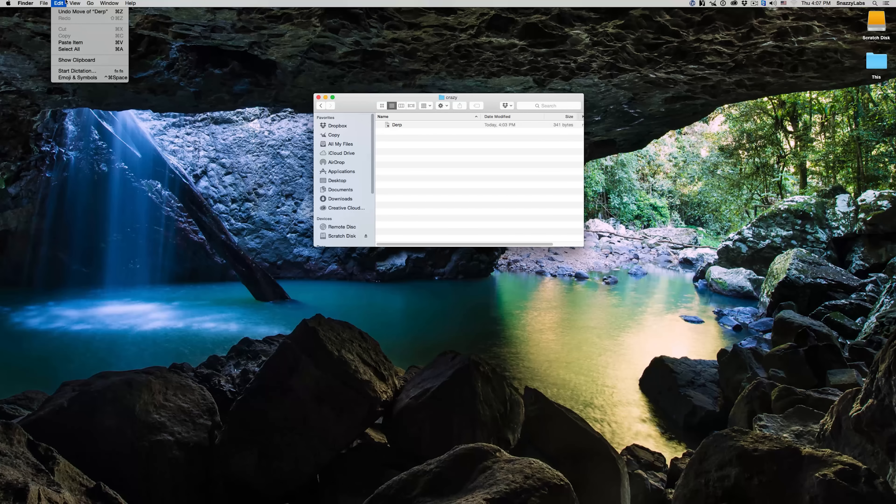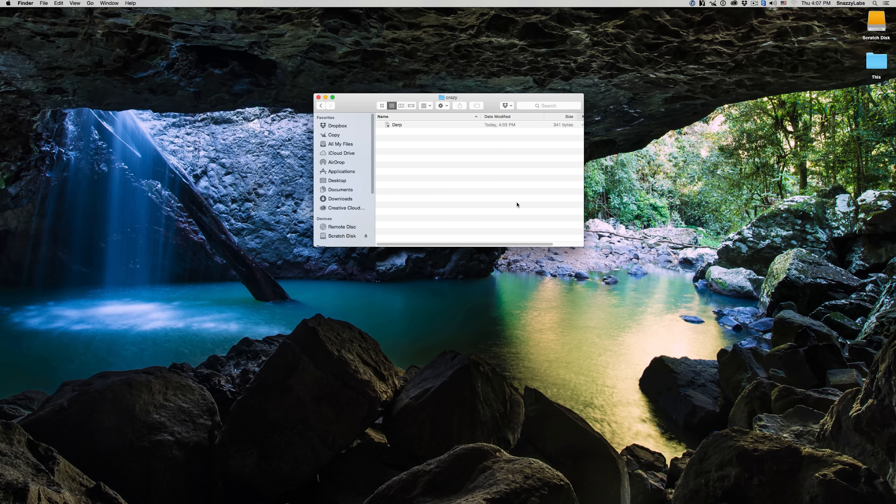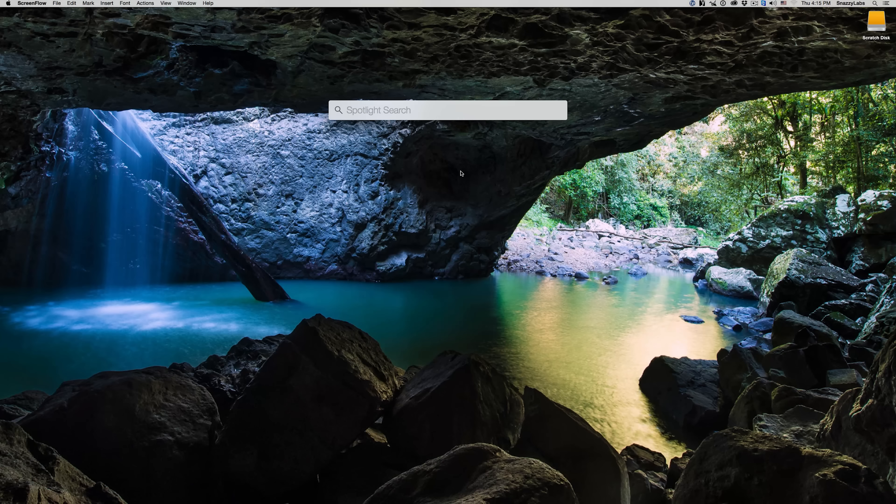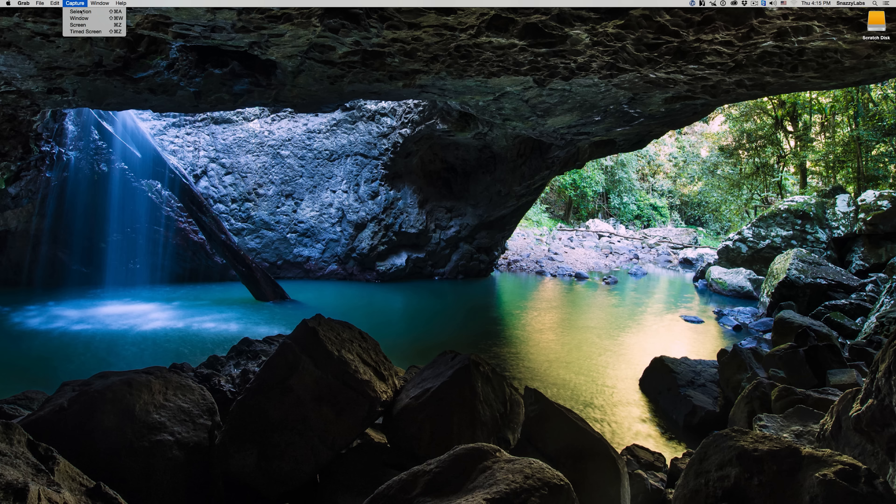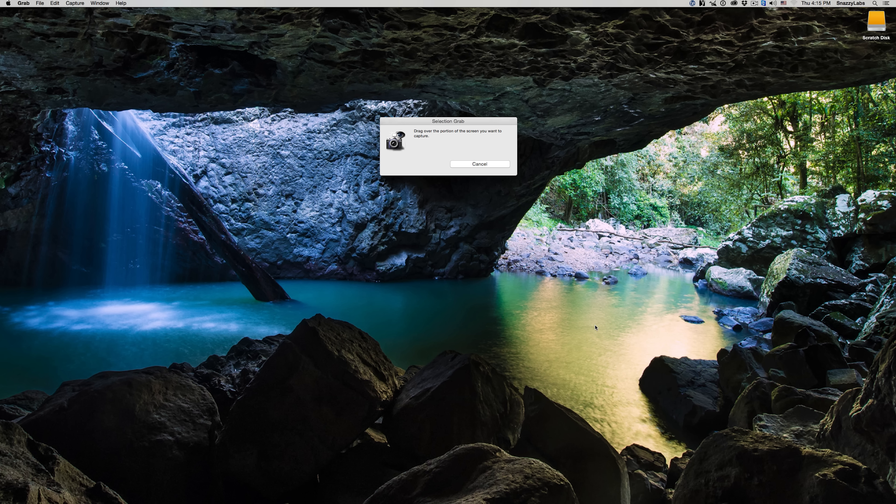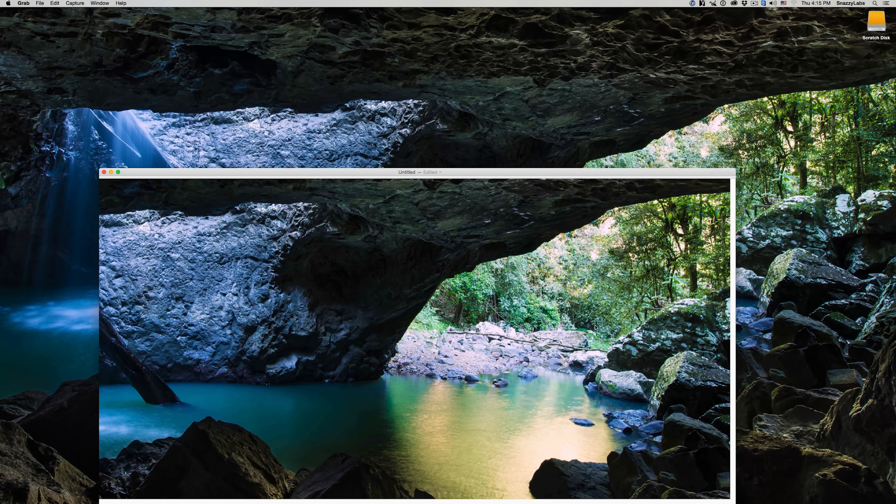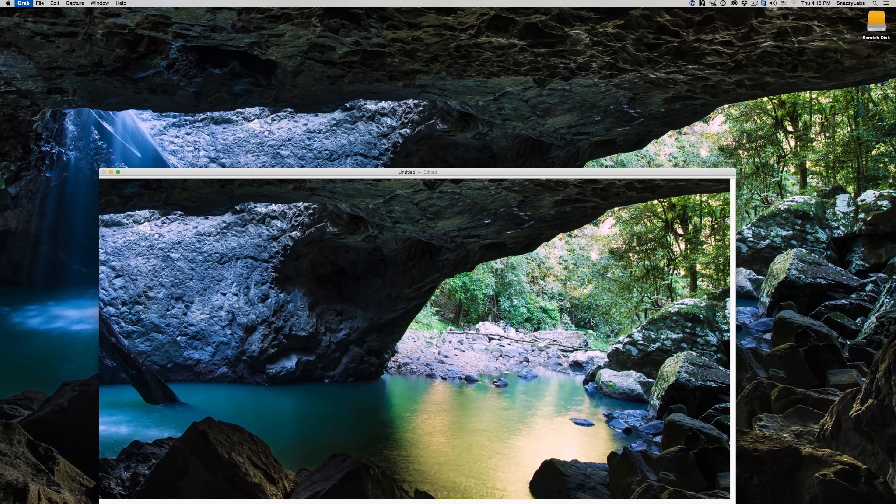Mac power users might scoff at this one because it's not really a mystery, but a lot of people still use Grab in order to take screenshots on their computer, and it's just not an elegant way of doing things. I've even seen people use their smartphones because they don't know that Mac OS X has built-in screen capture.